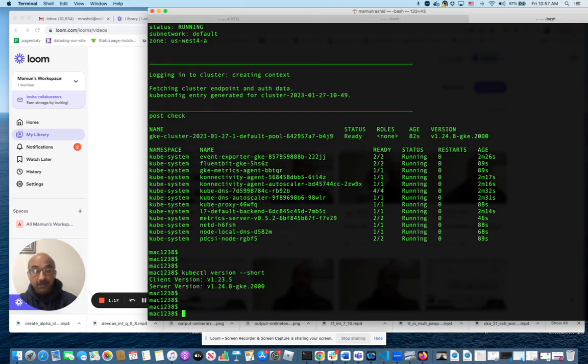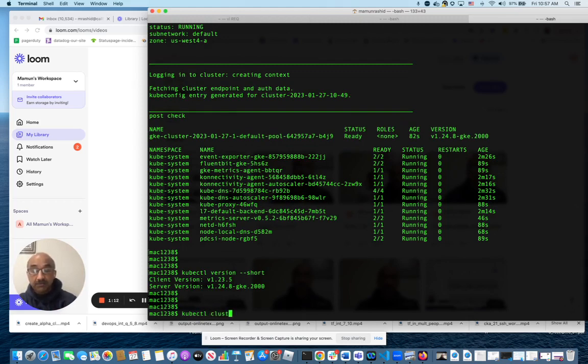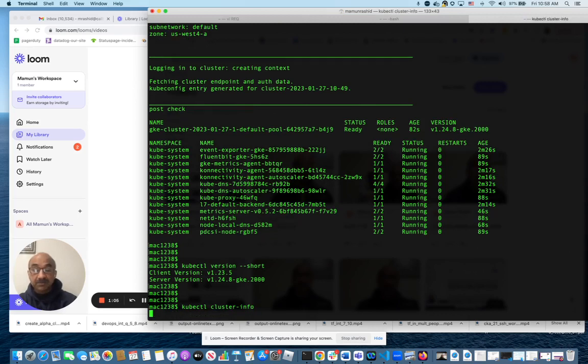Now next thing I'm going to run is kubectl cluster info. It will give me a summary of stuff about the cluster, especially the URLs of different endpoints.